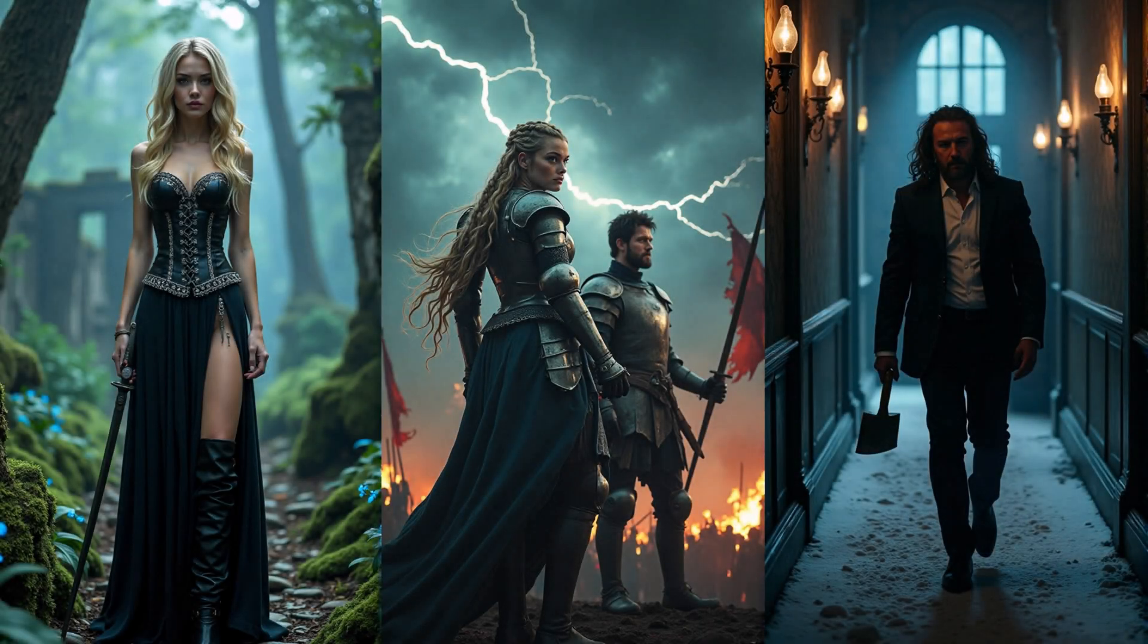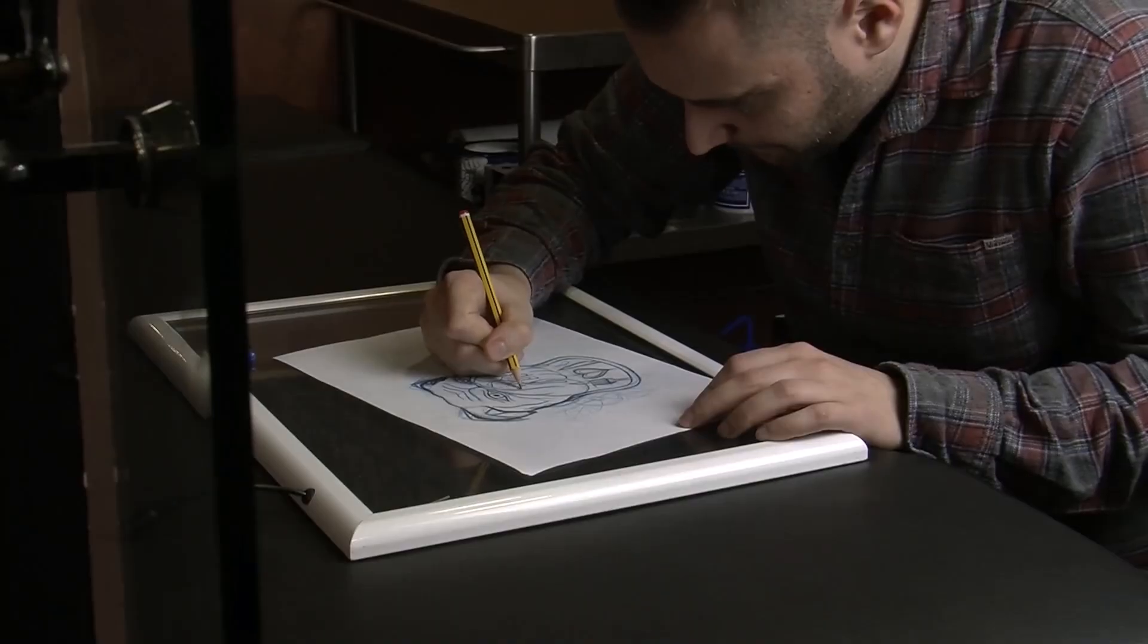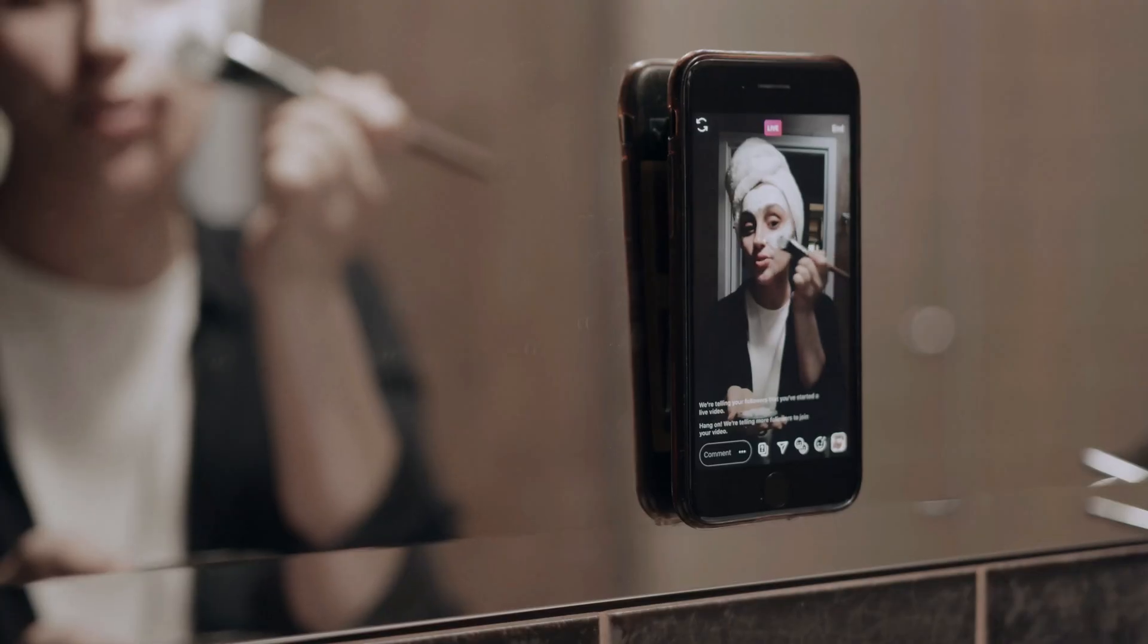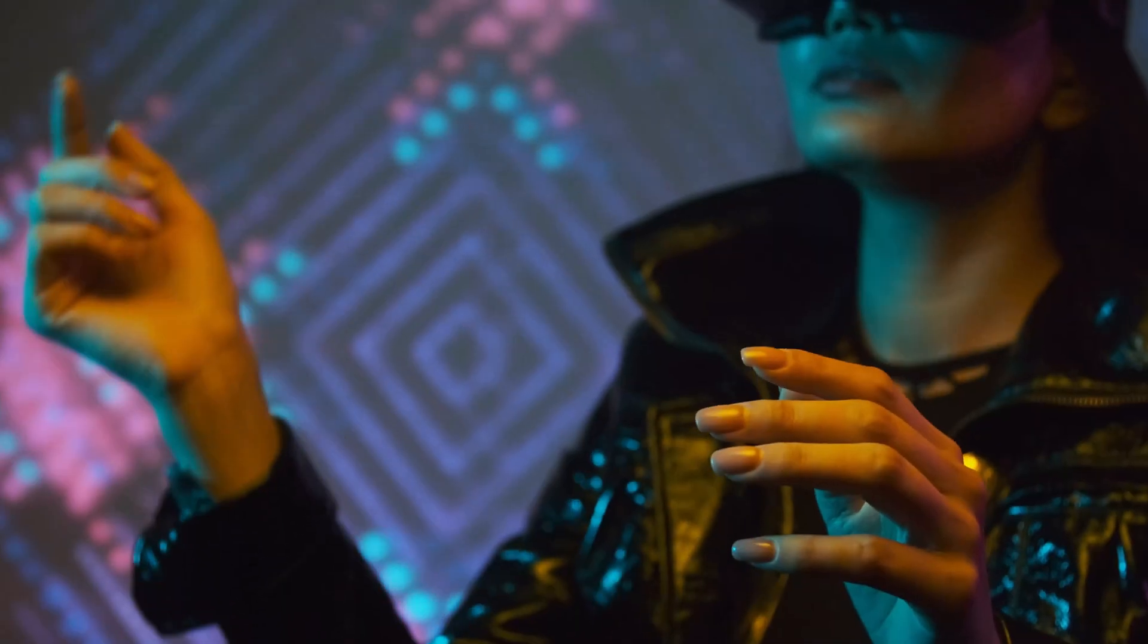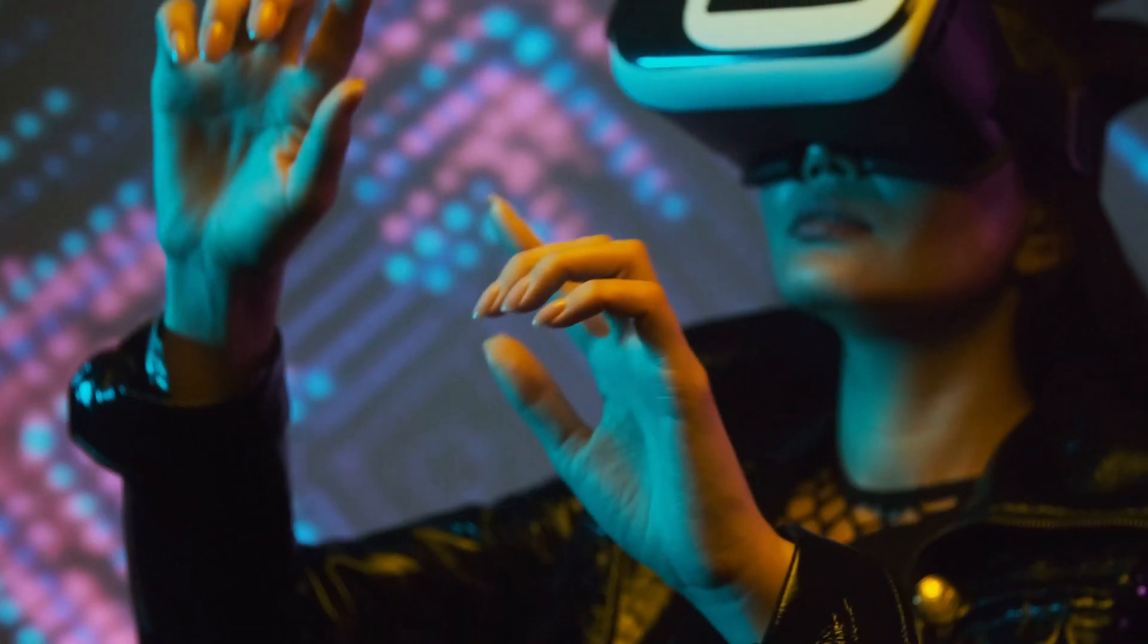Are you ready to bring your imagination to life with the power of AI? Whether you're an artist, content creator, or just someone who loves experimenting with visuals...